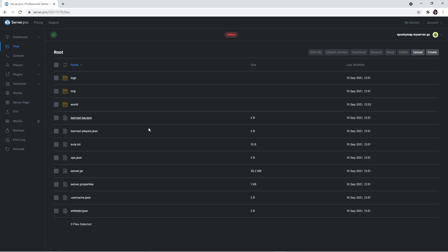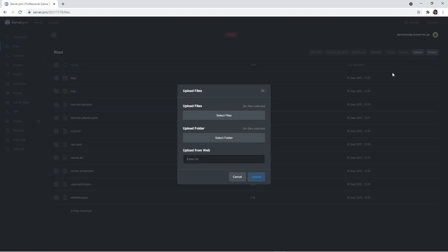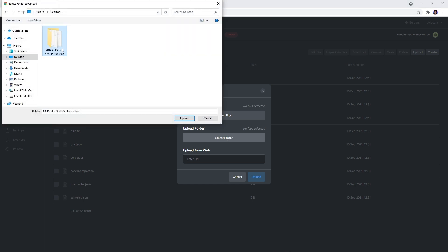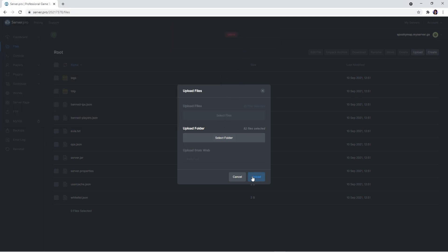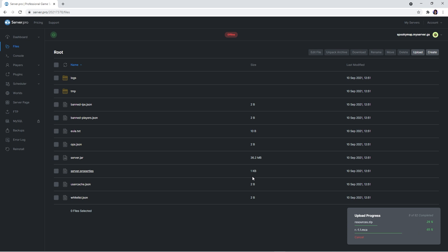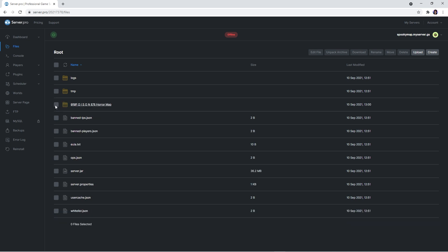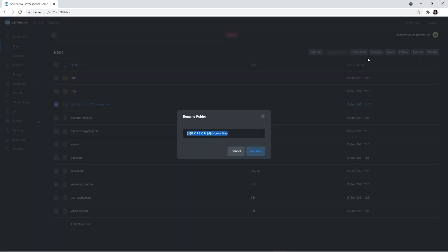Head over to the Files tab. Here you will see a couple of different files, but the only thing we need to do right now is select the world folder and delete it. Then click the Upload button in the top right. When the window appears, select Folder and navigate to the area where you saved the world folder previously. Click Upload and you'll be prompted with a pop-up — click Upload and Upload again. It'll take a couple of seconds for the files to upload.